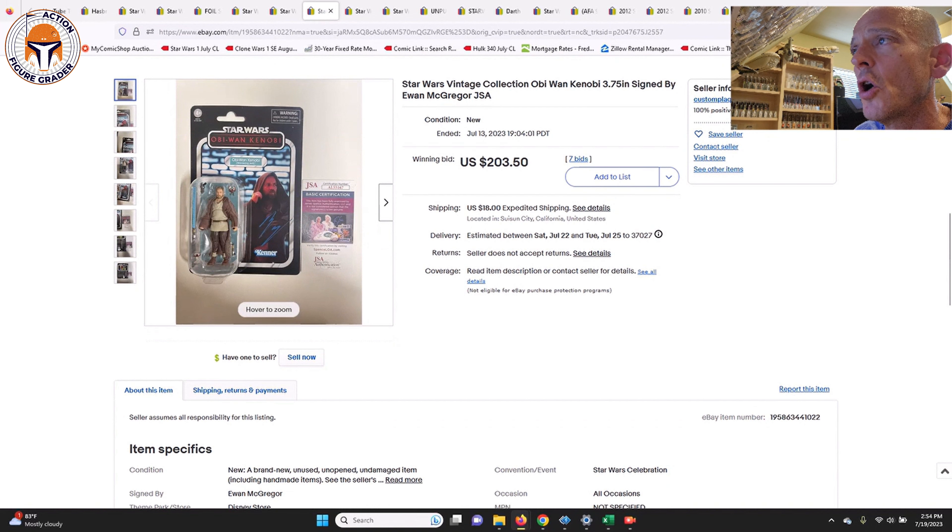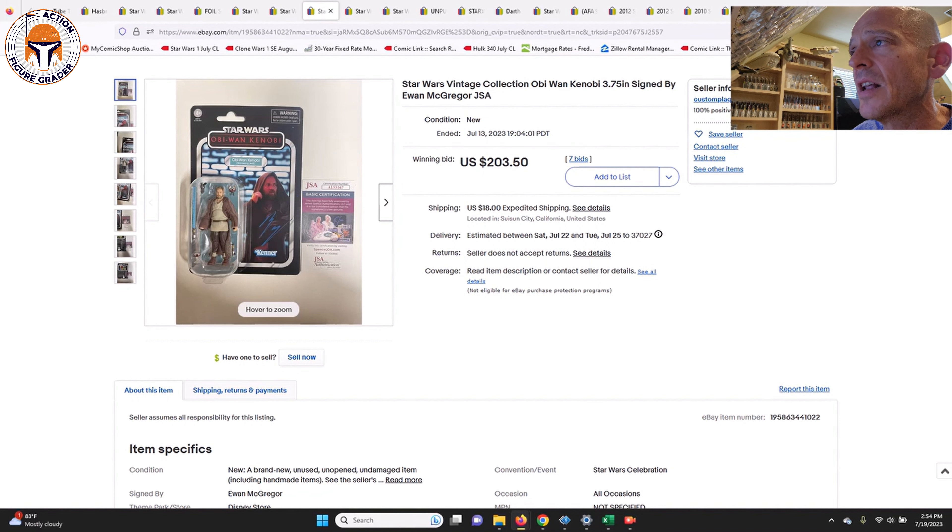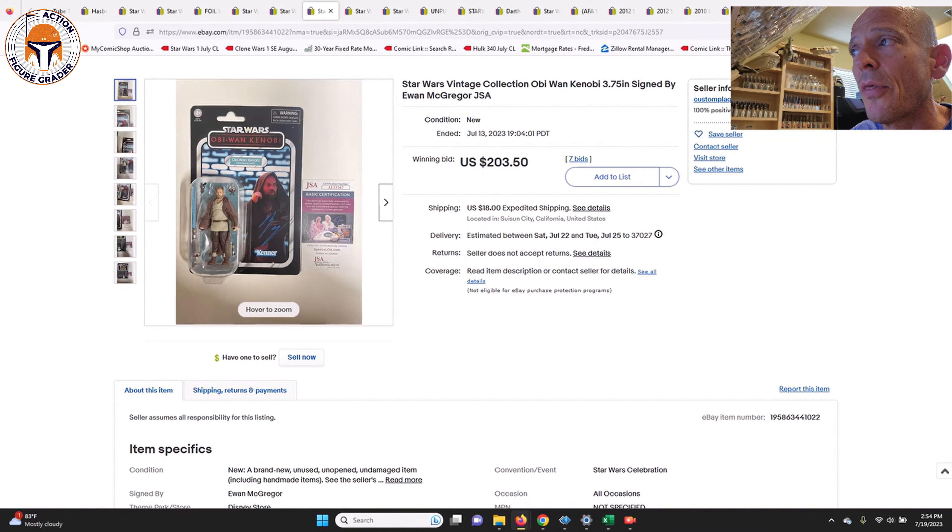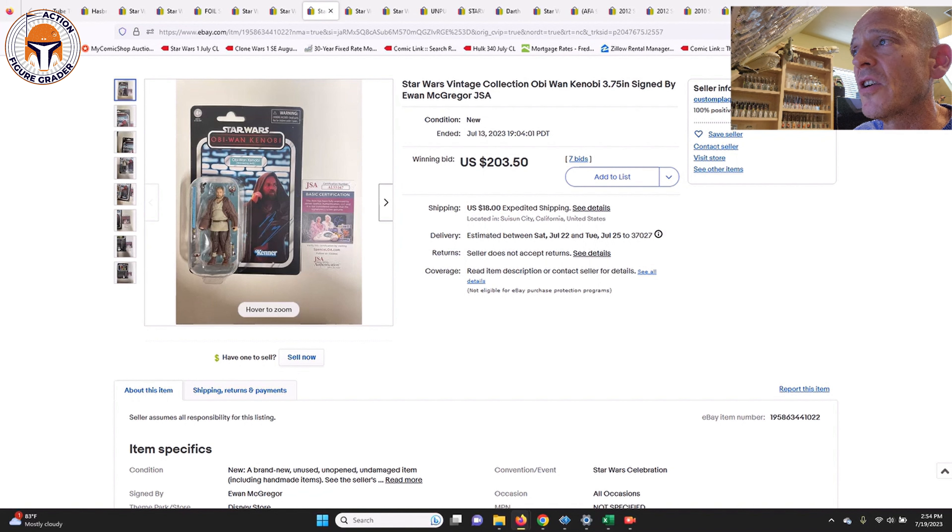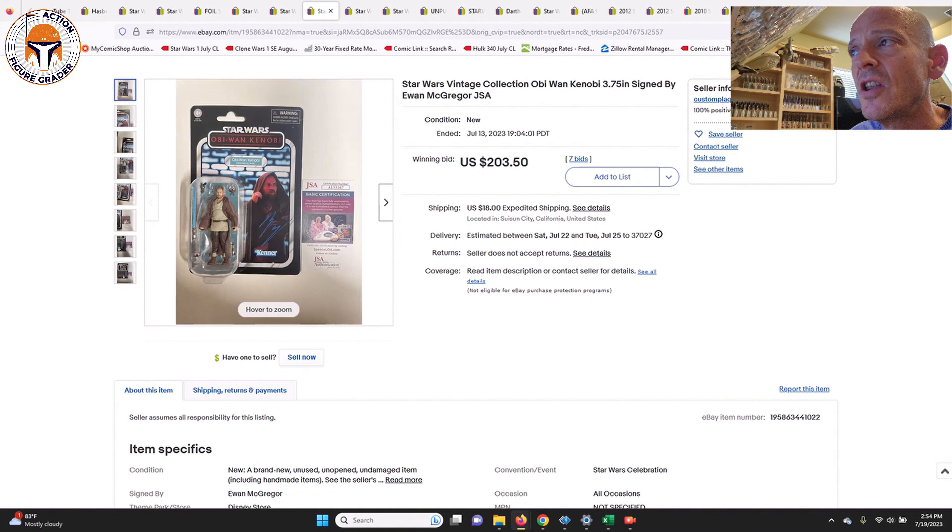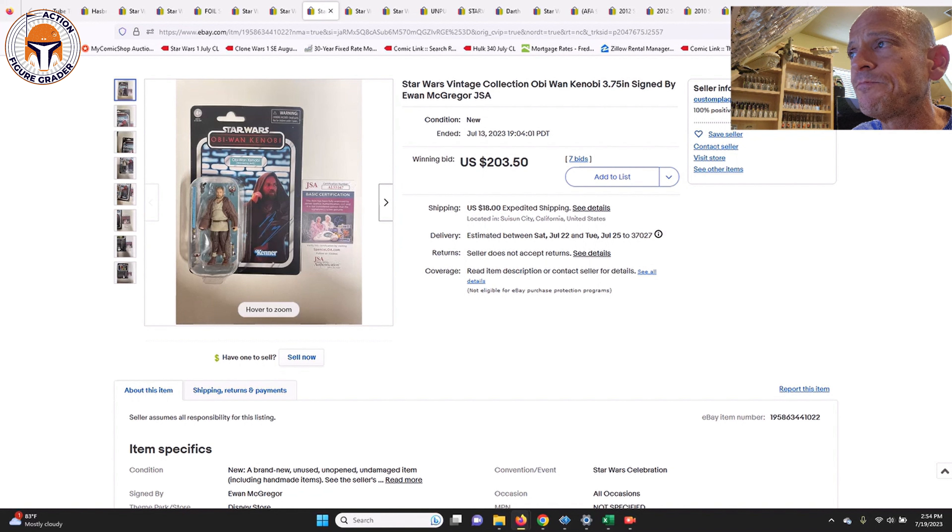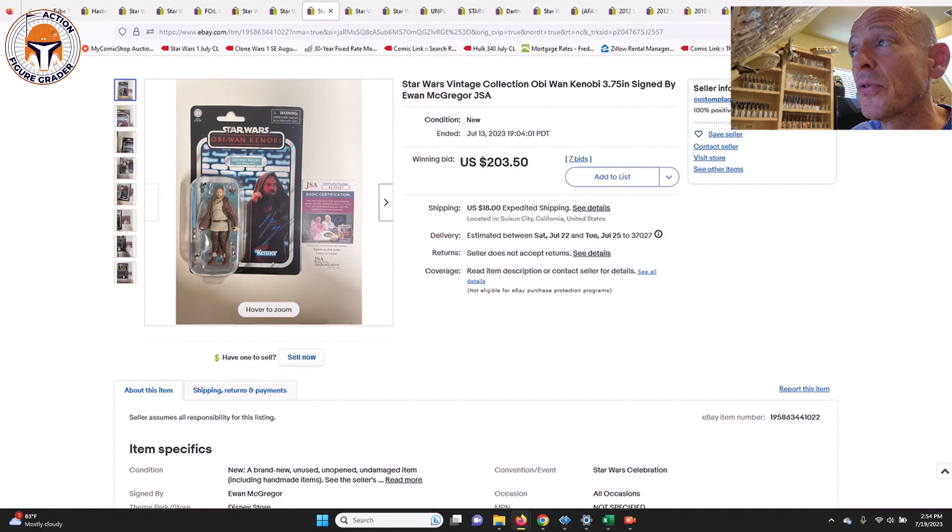I also have one other autograph that sold, and that's the Obi-Wan Kenobi Wandering Jedi on the Obi-Wan packaging there. That's a pretty cool one. That one did include the James Spence Authentication certificate, and you can see there that Ewan McGregor signed that. $203.50, that's a good price if you ask me. I don't know what he charges at these conventions and things like that to sign, but I have to believe that this was a pretty good deal at $203.50.